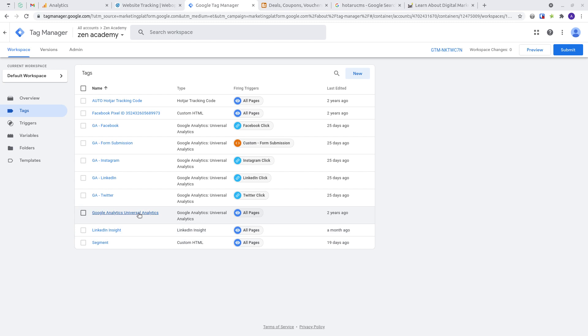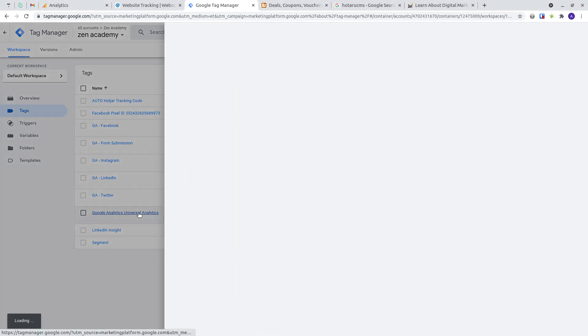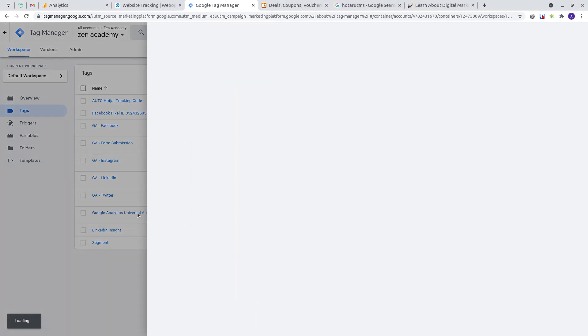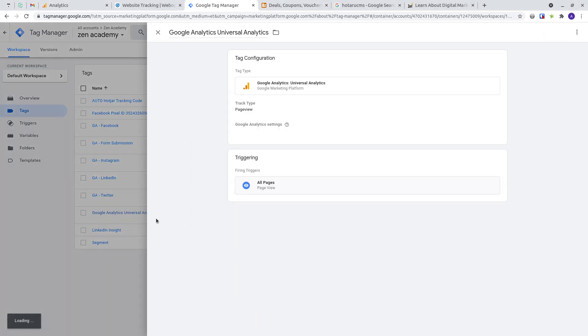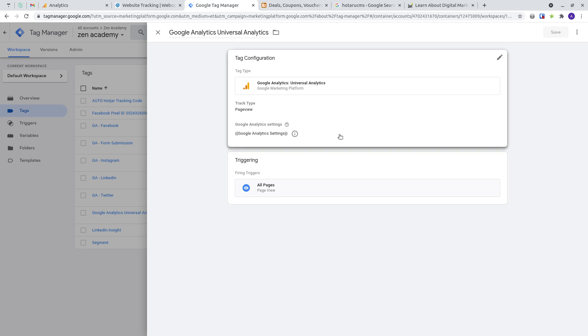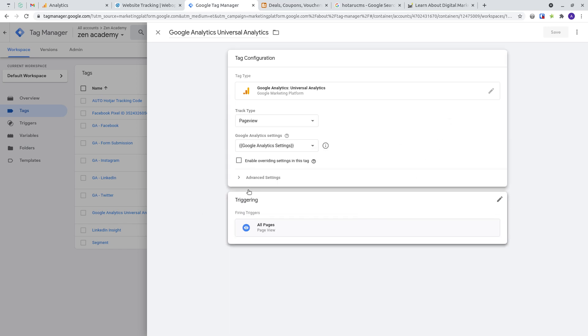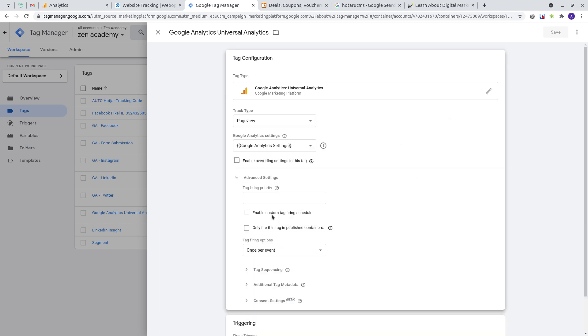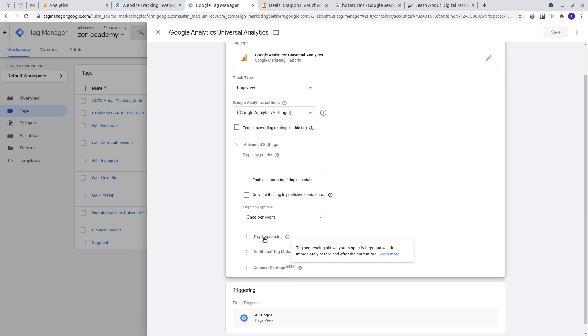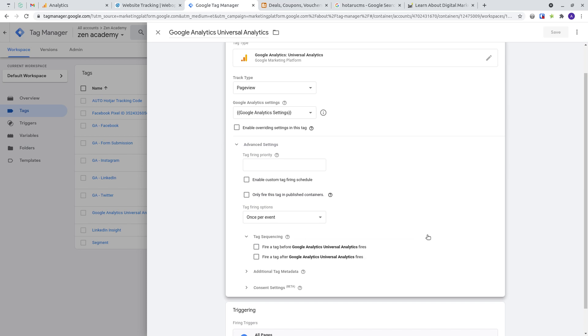How would you go about doing that? You'd click on analytics or whatever tag you want to sequence, click on the tag itself, click on advanced settings and go to tag sequencing.